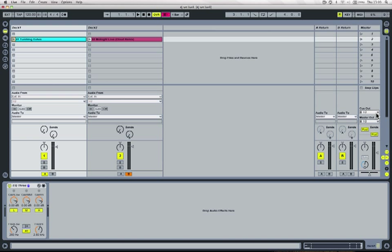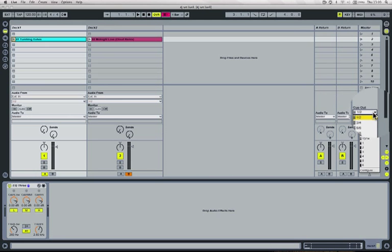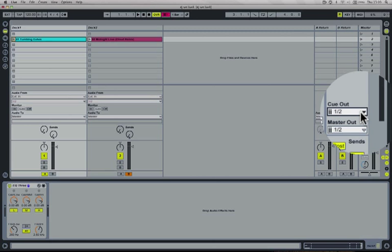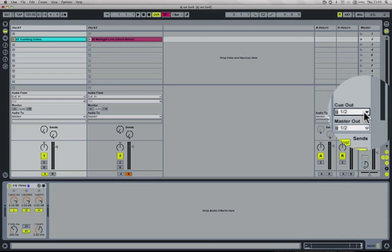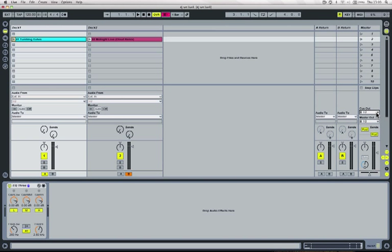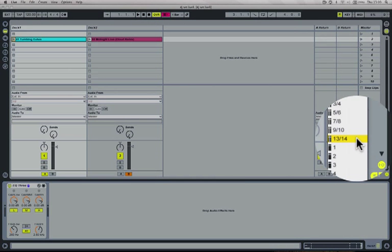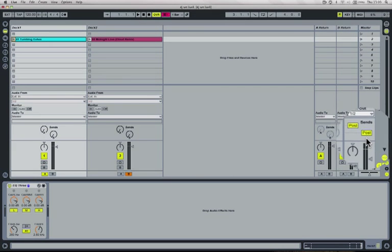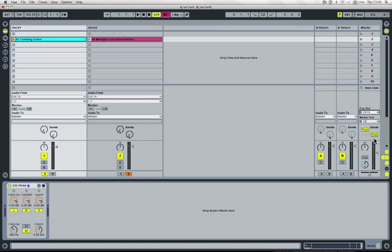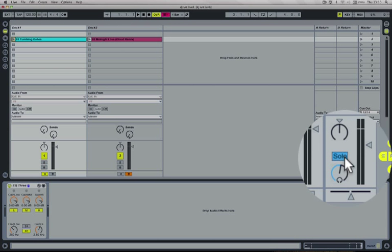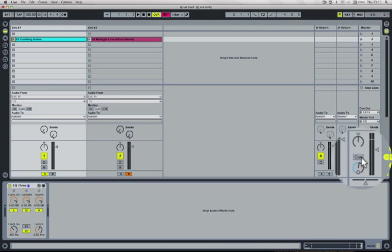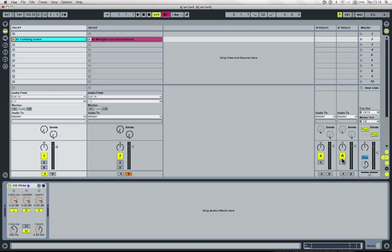So that is going to be the live record output one and two. What we need to do is select a different output for the cue so that we can listen to the working record before we play it out live to the crowd. On my Motu outputs 13 and 14 are the dedicated headphone output. So I'm going to select that. Now this button becomes activated and we can actually choose whether these line of buttons here are solo buttons or cue buttons. So I'm going to select cue and you'll notice that the S turns to a little headphone icon.